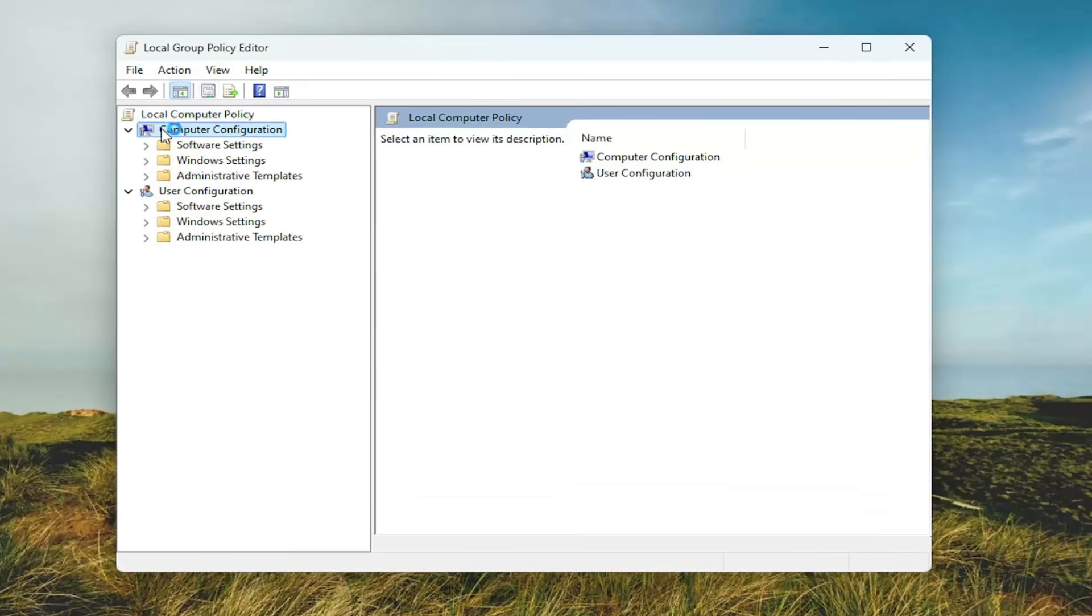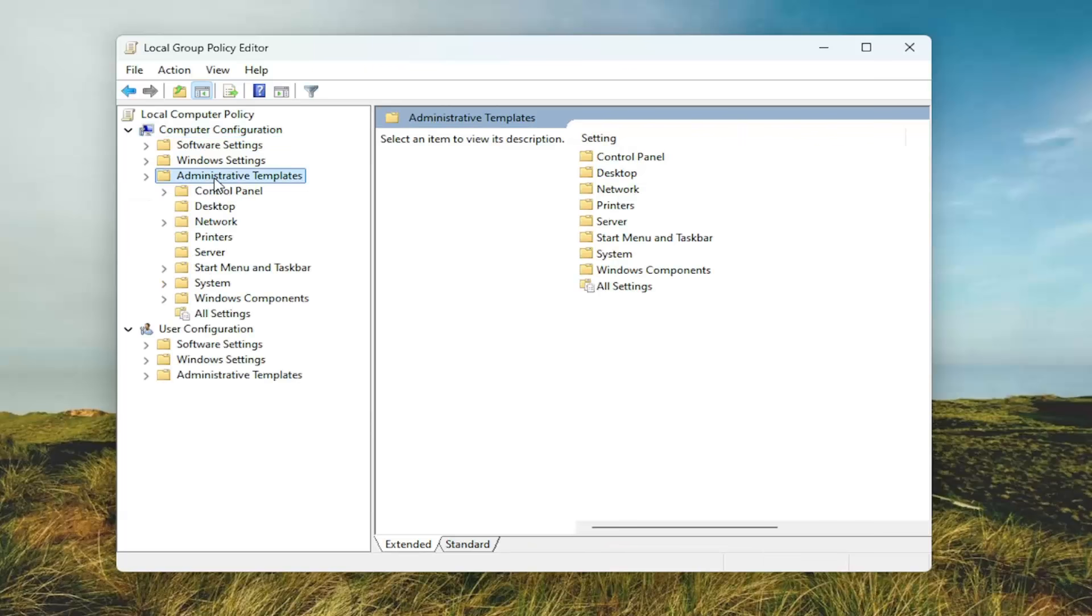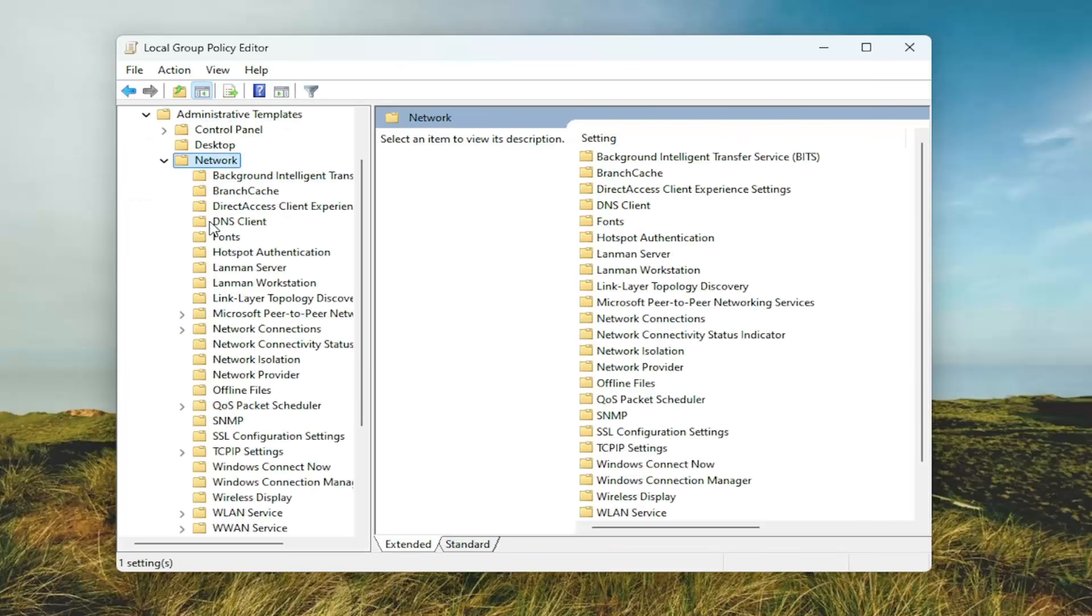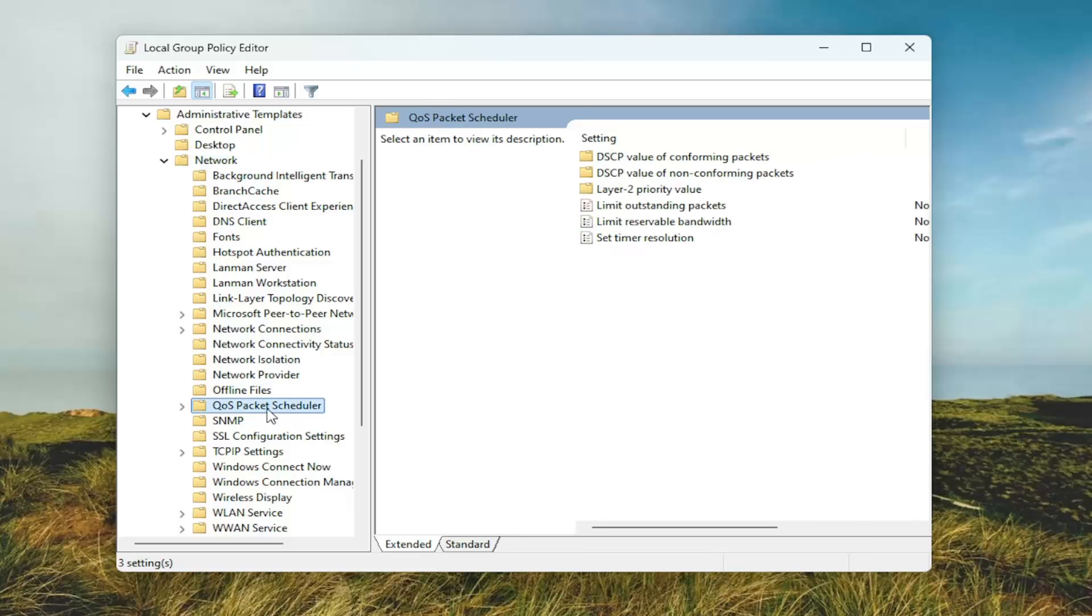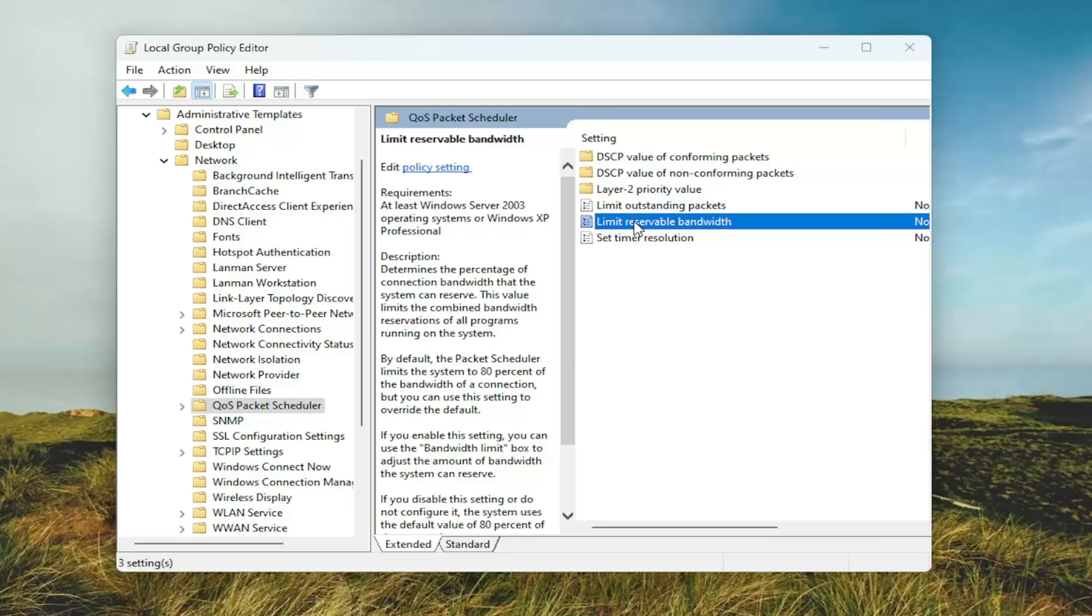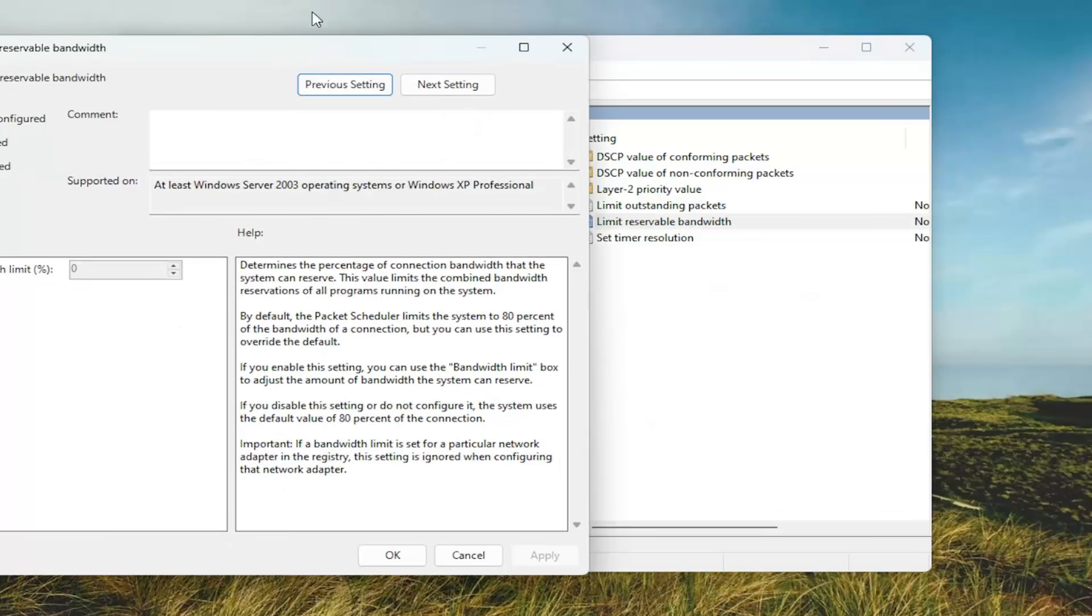Underneath Computer Configuration you want to double click on the Administrative Templates folder. Do the same thing for the Network folder. Now you want to go down to the entry that says QoS Packet Scheduler. And now on the right side where it says limit reserve bandwidth, double click on that.